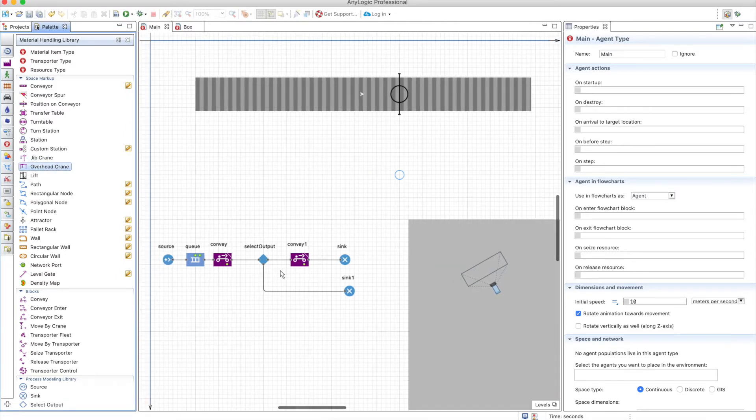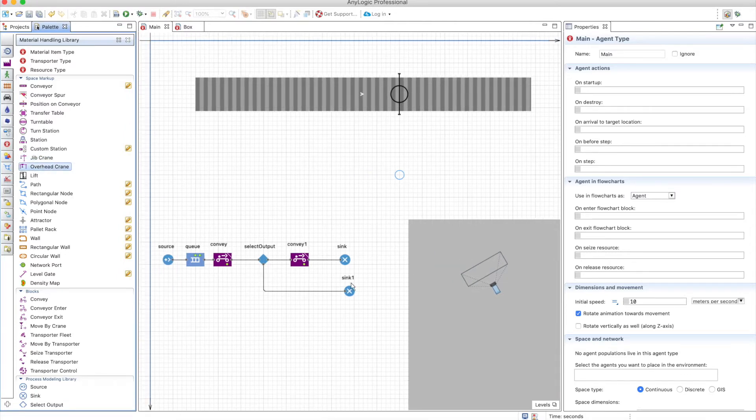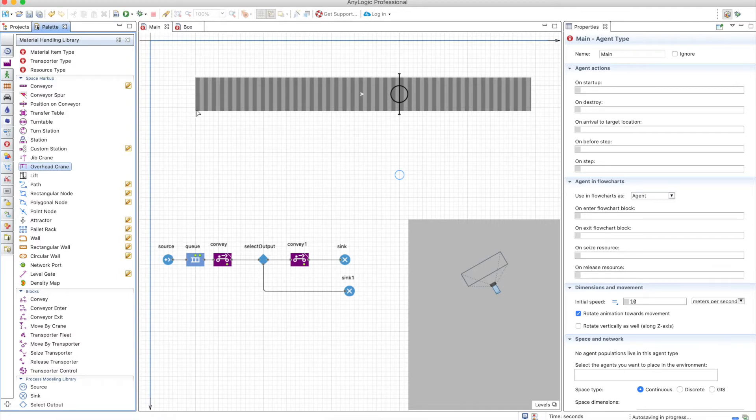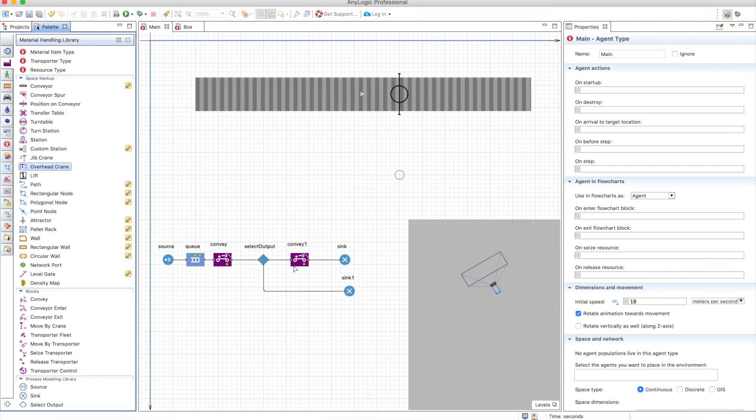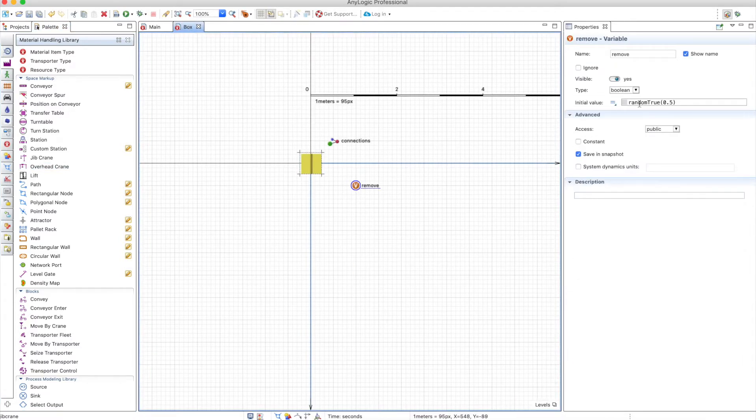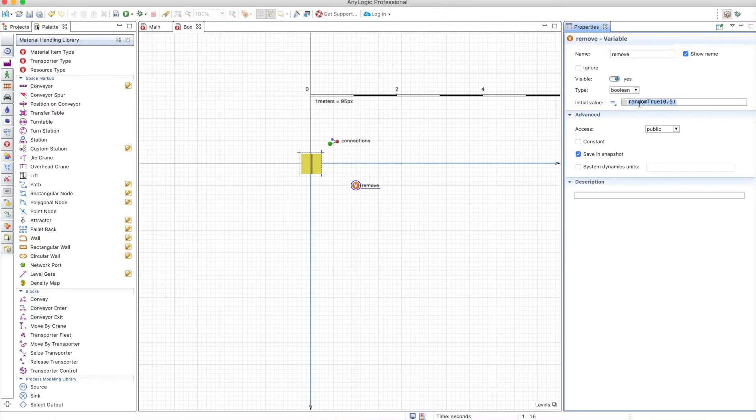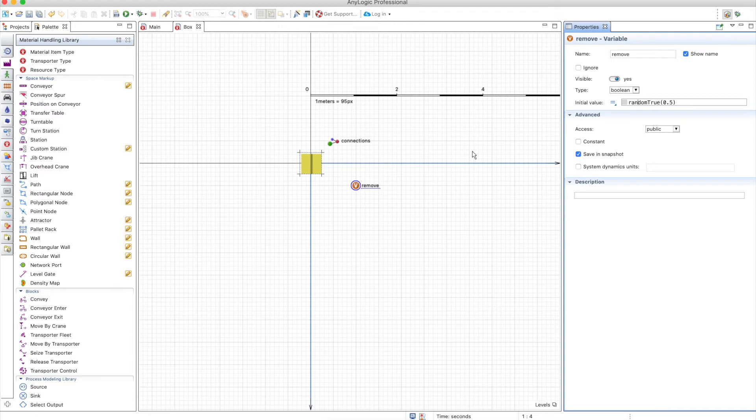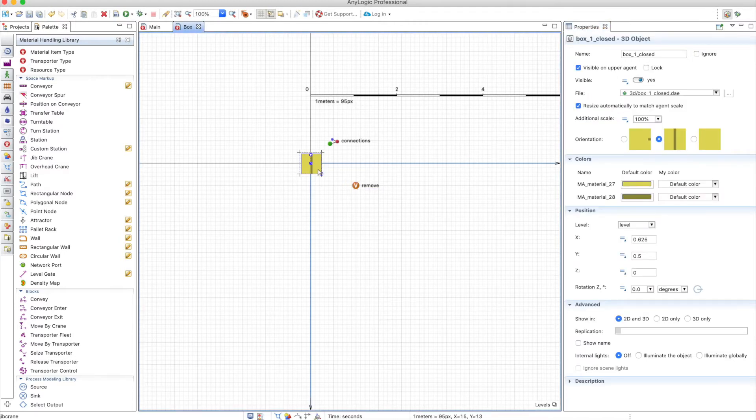To start with, we have this model that shows some boxes in the beginning and conveys them until this point. There's a probability for these boxes to continue on the conveyor or to disappear. The box is generated here and we have this variable remove random true 0.5, so there's a 50% chance that the box needs to be removed. I adjusted the box to the size of the material item type.